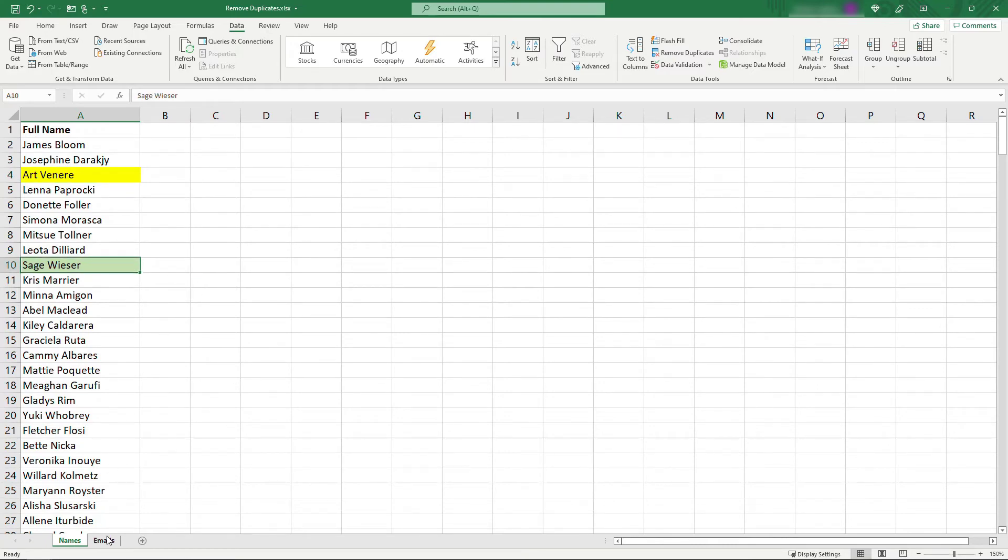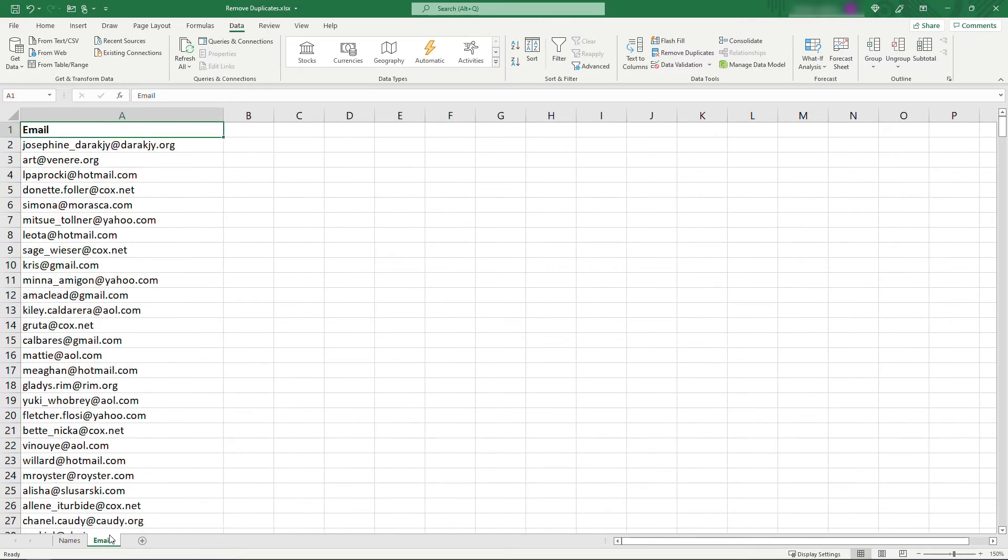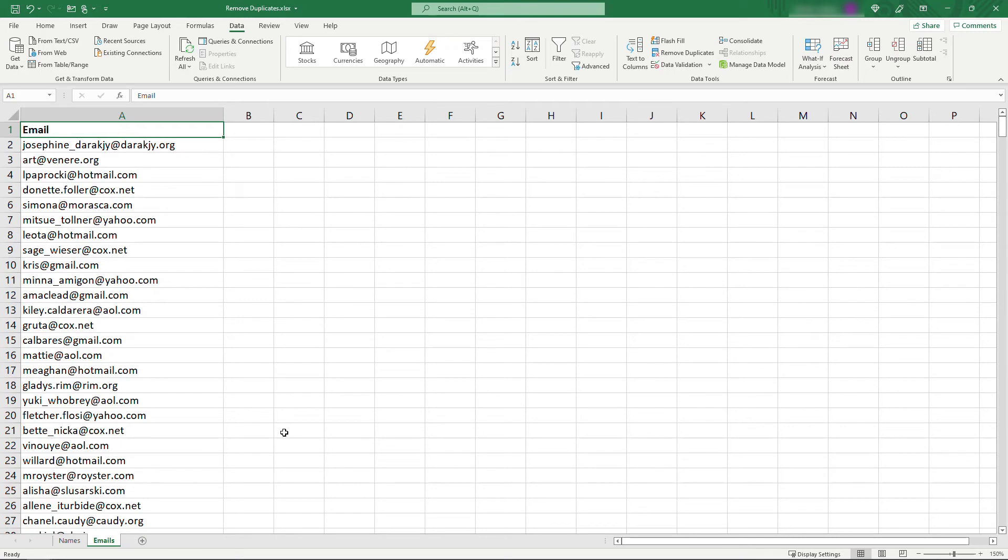Just to give you one more example, I've got emails here on this tab. There's over 500 emails here, so not necessarily something you could eyeball to see if there's duplicates. But that doesn't matter, it'll work regardless of how much data you have or what format the data is in.